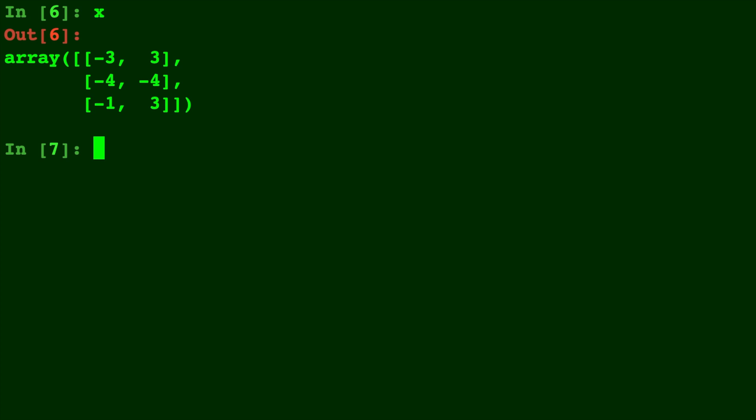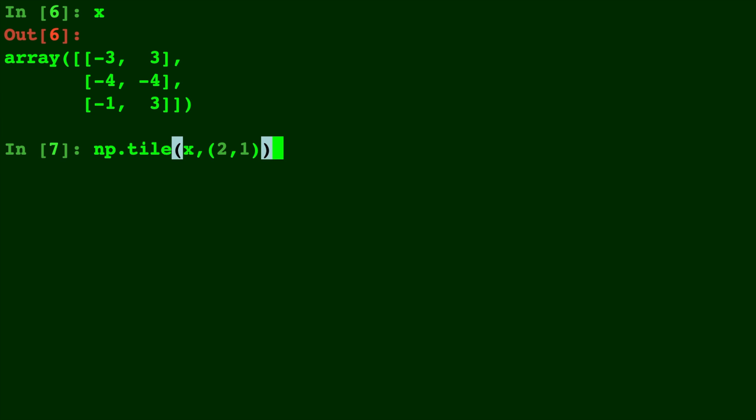So here's X again and let's do np.tile and this time let's give it a tuple. You can give it a tuple specifying the row comma column. So now that we did 2 comma 1 you'll see that it's adding an additional X, taking X and copying it down as more rows.